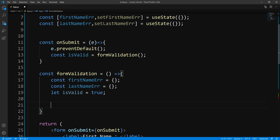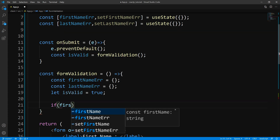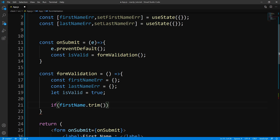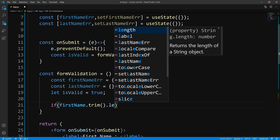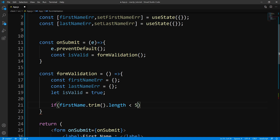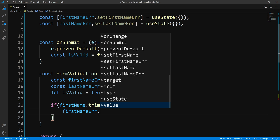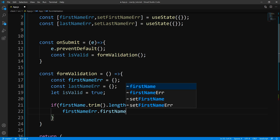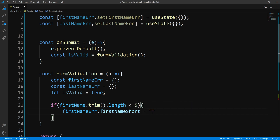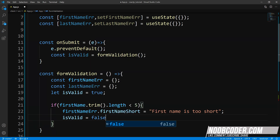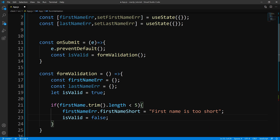The first thing we're going to do is check to see if a username is too short. So if firstName.trim().length is less than five — meaning you can't have a first name that is less than five characters long — then we'll set an error. We'll say firstNameError.firstNameShort and for that error message we'll say 'First name is too short.' And since this is an error, we'll set our flag to false.